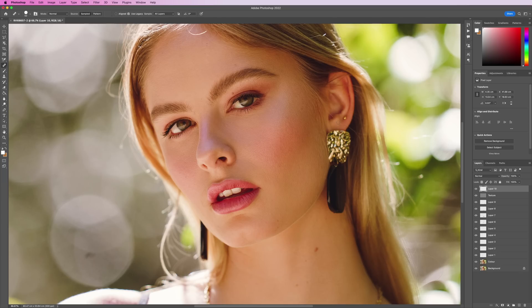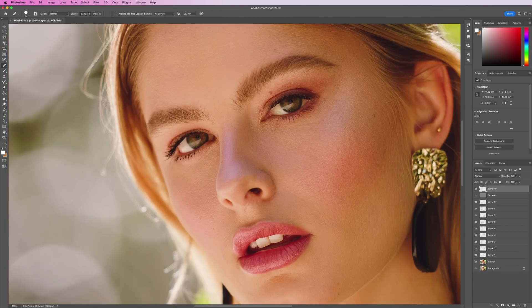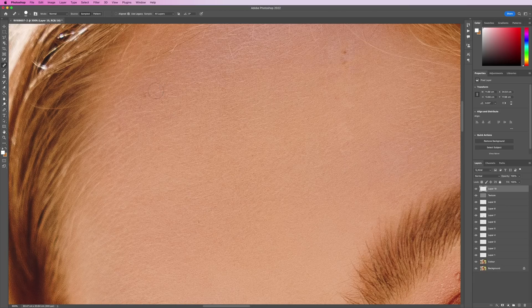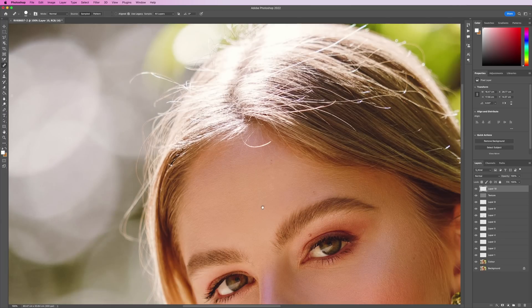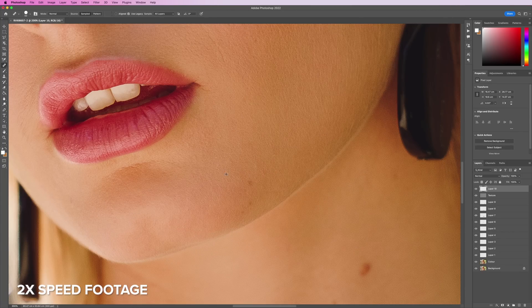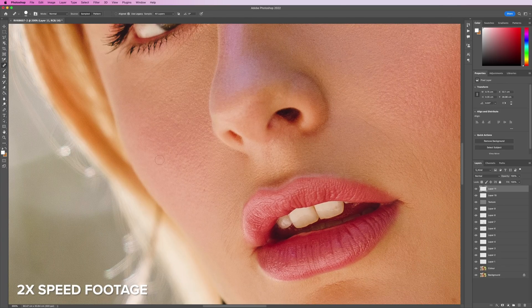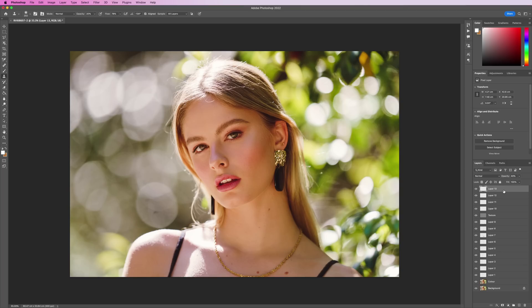A trick I use to avoid going overboard on the texture layer — because this is where you start removing texture and we want to retain as much as possible — is to zoom out and look at the portrait as a whole, and see what stands out and is bothering me. I work with a very tiny brush so I don't change too much of someone's face. I only want to remove things that are not permanent — if there's a beauty mark or a scar, I usually leave those in. I'll only remove things like pimples and temporary blemishes.